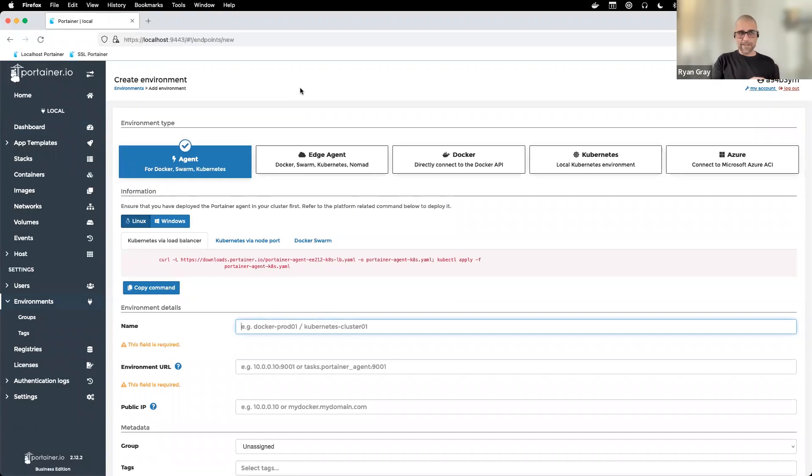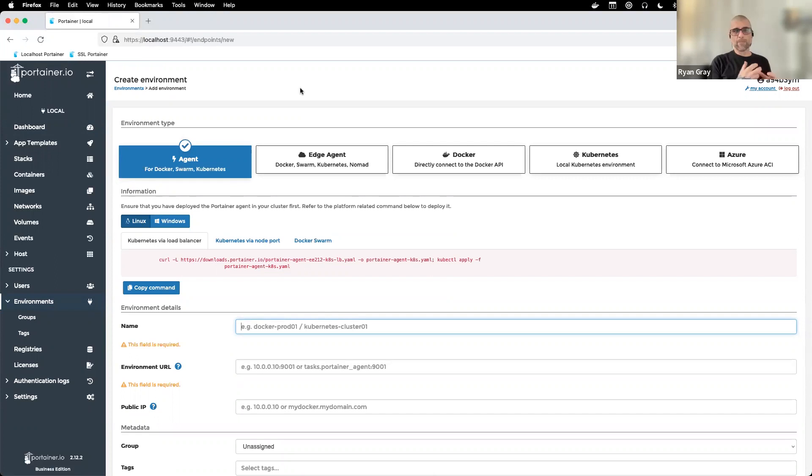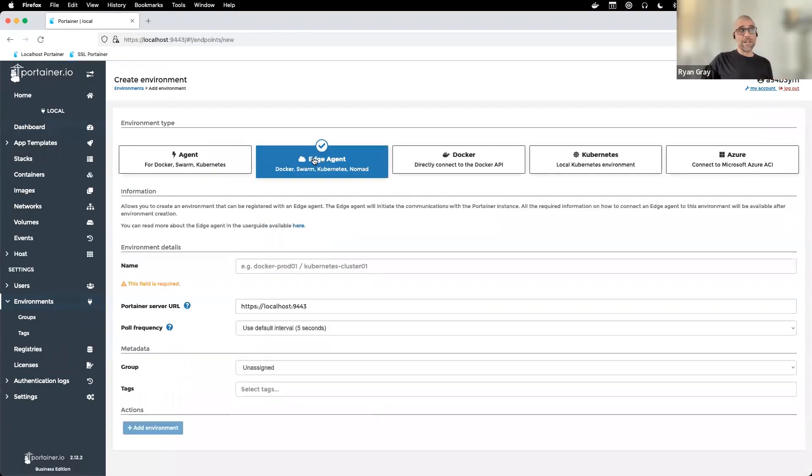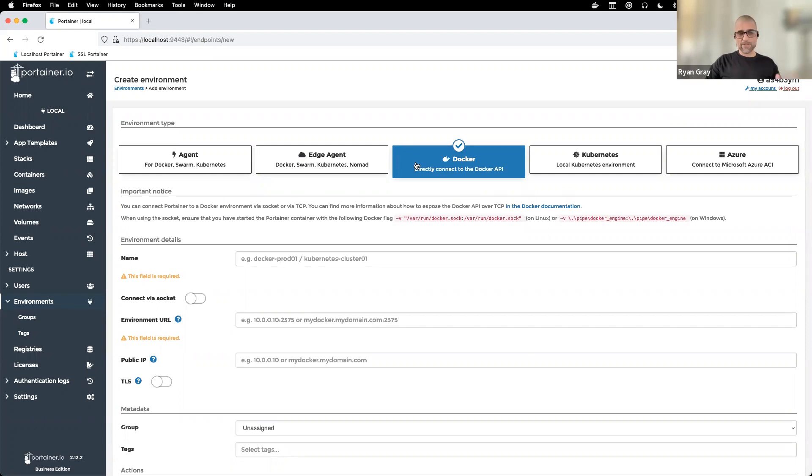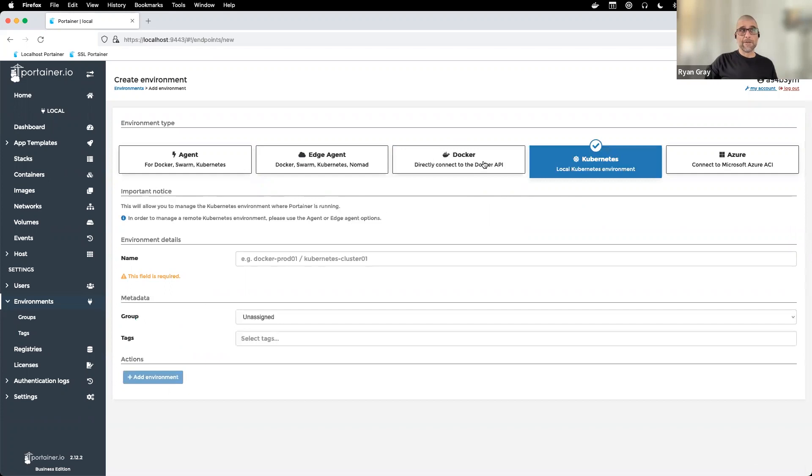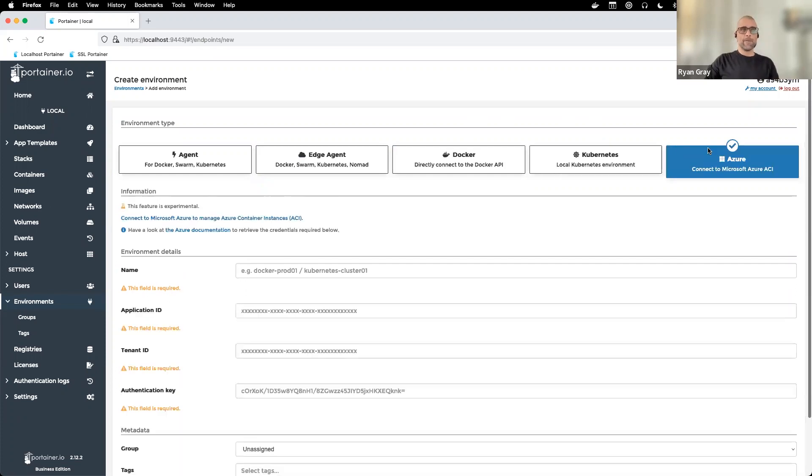We have an agent that would run on hosts in the same local network, deployed especially for a swarm cluster. We have edge agent for when you need a remote agent. Some people choose to expose their Docker API over TCP port. If you're managing a remote Kubernetes cluster, you're probably going to deploy an edge agent there. We also support Microsoft Azure ACI containers.